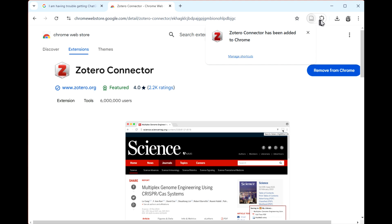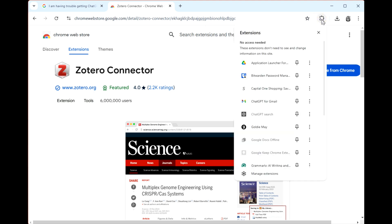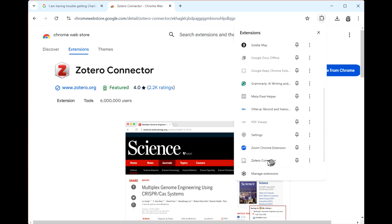Click on the puzzle piece on your toolbar. Scroll to the end and click the thumbtack next to the Zotero Connector to pin an icon to your browser toolbar. There. You only need to do that once.